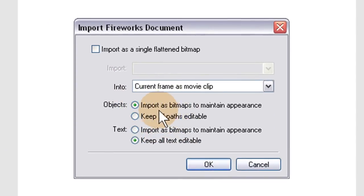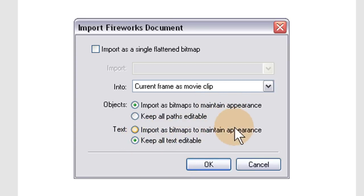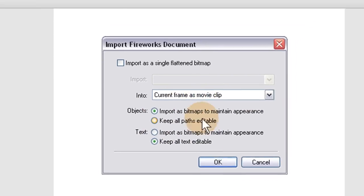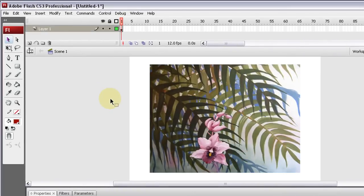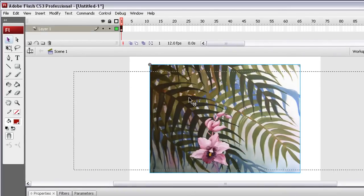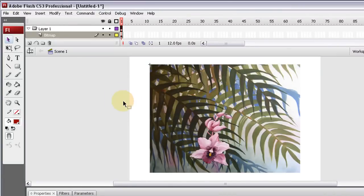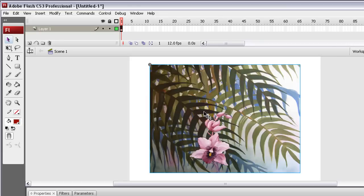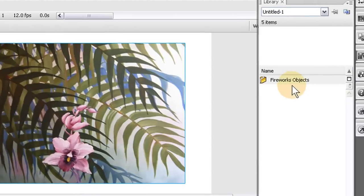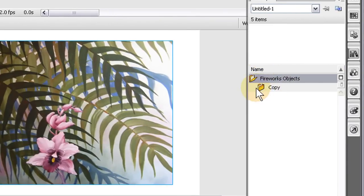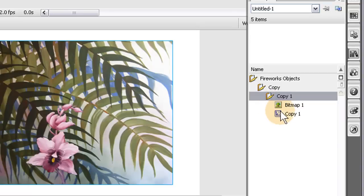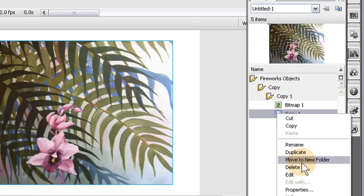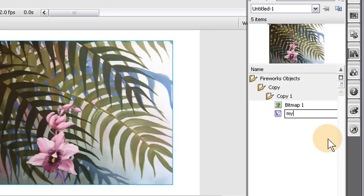It says 'Import bitmaps to maintain appearance' - that's fine. Bring it in as a movie clip, press OK. Now it's a movie clip, which means the bitmap image is nested inside it - Flash automatically nested it into a movie clip. This is going to be the start. In the library where it says 'Copy 1', let's rename that to 'My Image 1'.